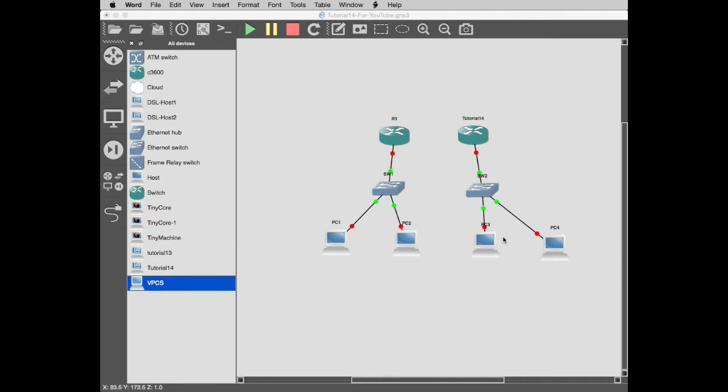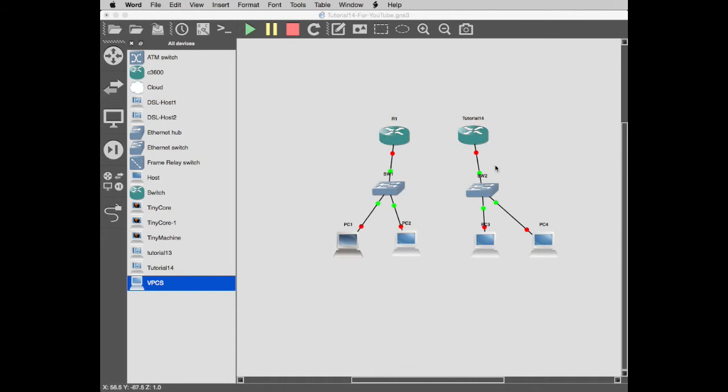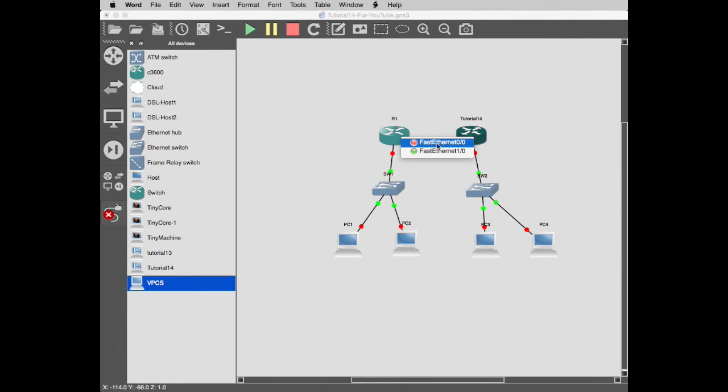There it is, it's put the link in automatically. That was the link I wanted to create. We want these red because we want these down in the beginning, and that's fine, that's exactly what I want to set up. One last link to create which will be between 0/0 and ethernet 0.